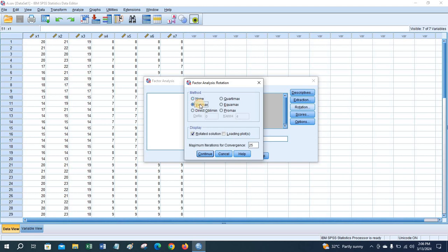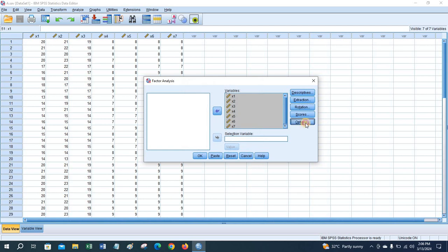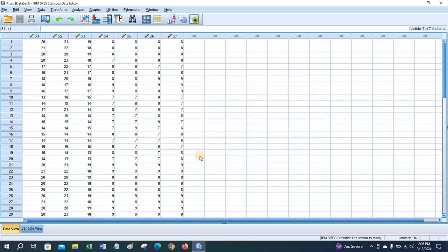Here you can choose from various rotation options. Check 'Sorted by size' and 'Suppress small coefficients,' and set the absolute value threshold — here I am choosing 0.4. Then click OK.